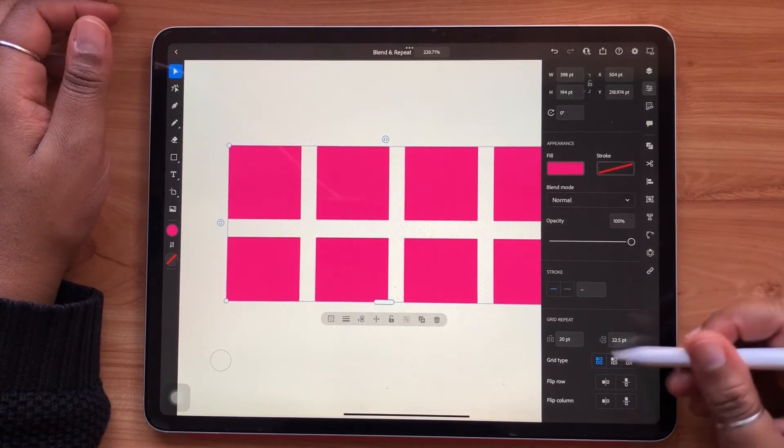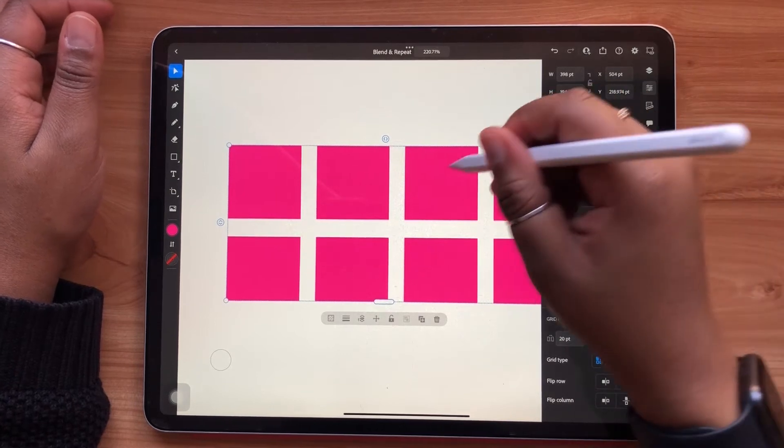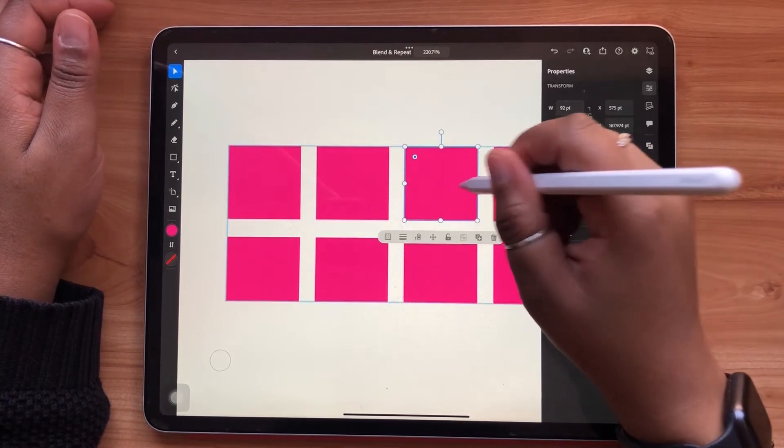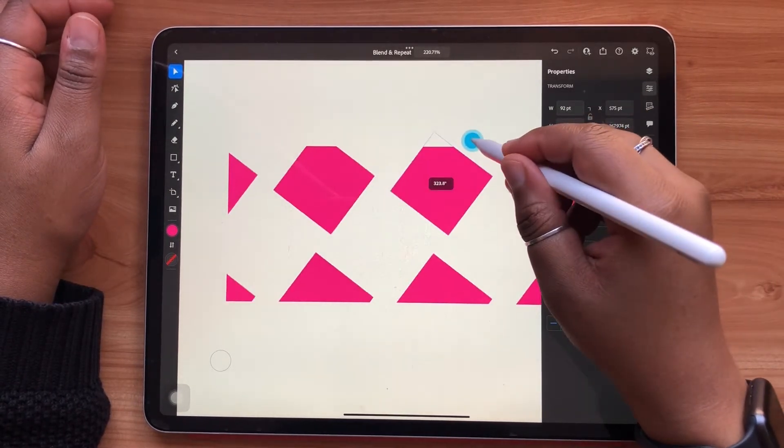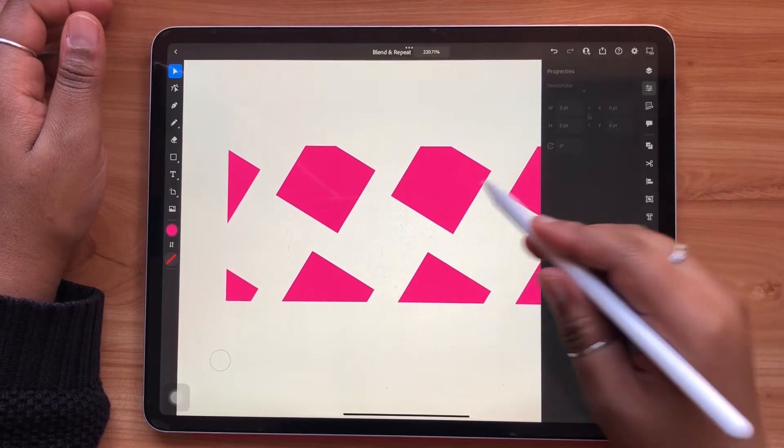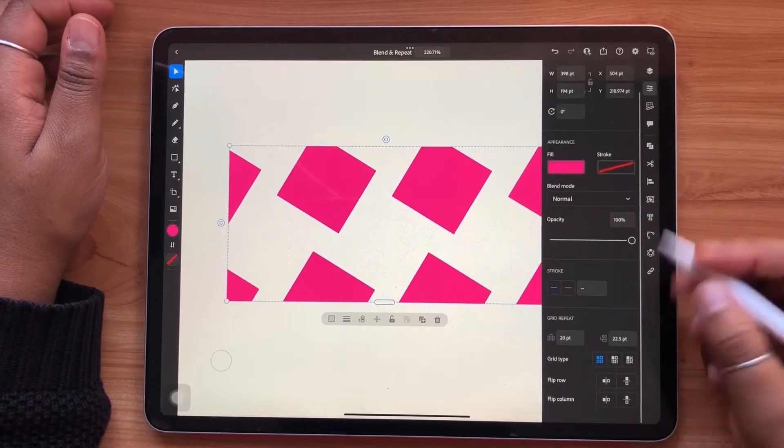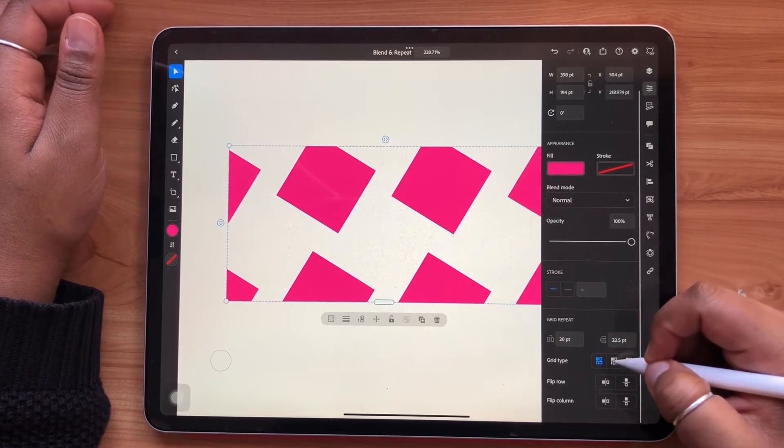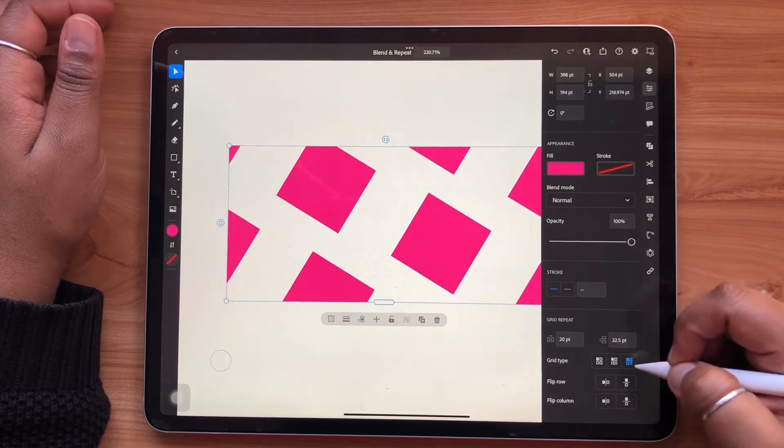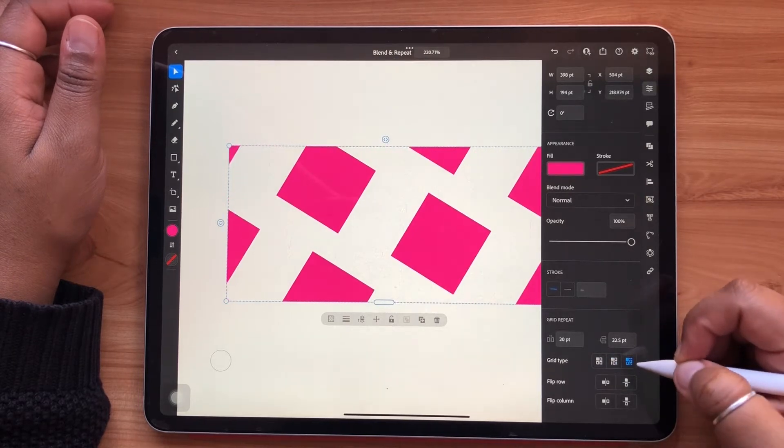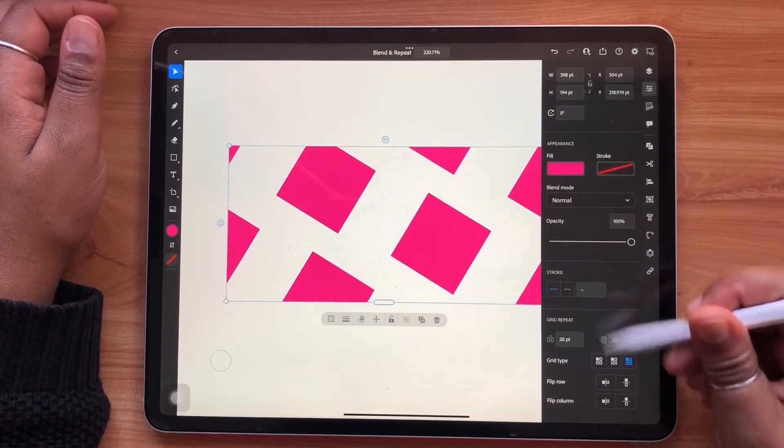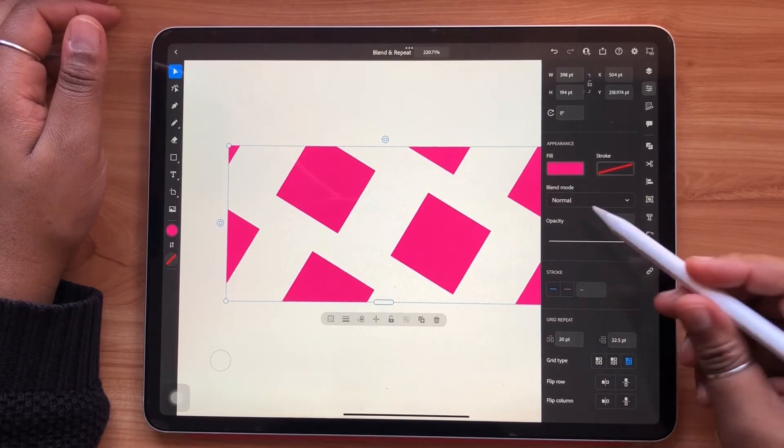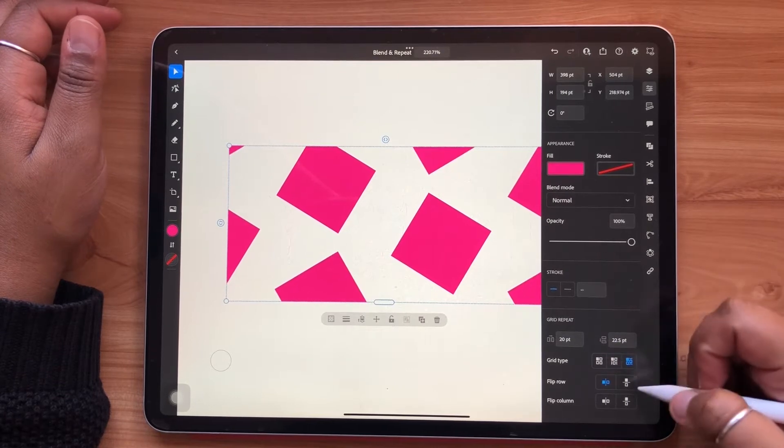The first is a standard grid, and your second and third options are variations of an offset pattern. You'll see these effects applied depending on the kind of grid repeat that you have. The flip row and flip column will flip your objects along the x and y axis vertically or horizontally.